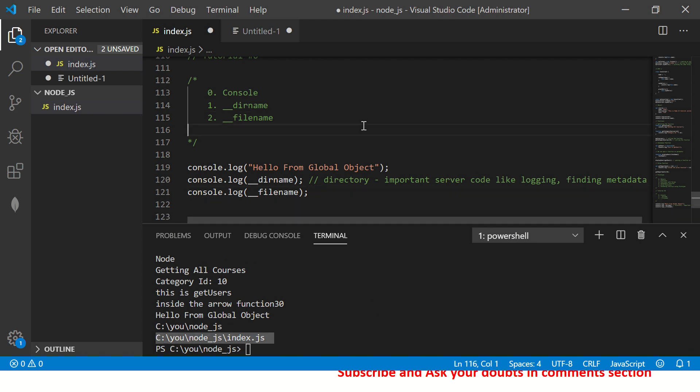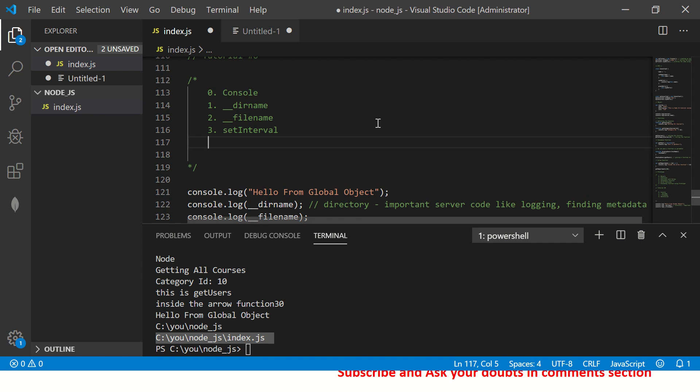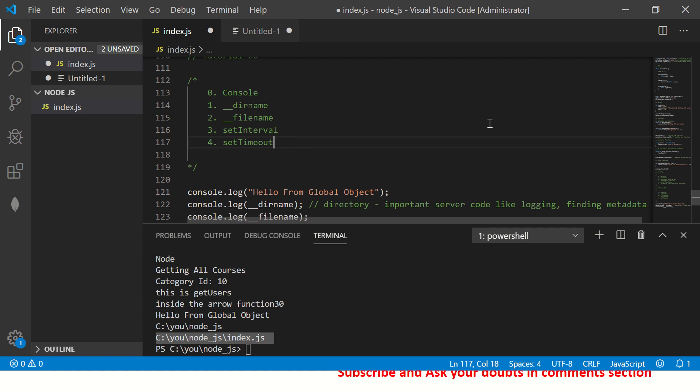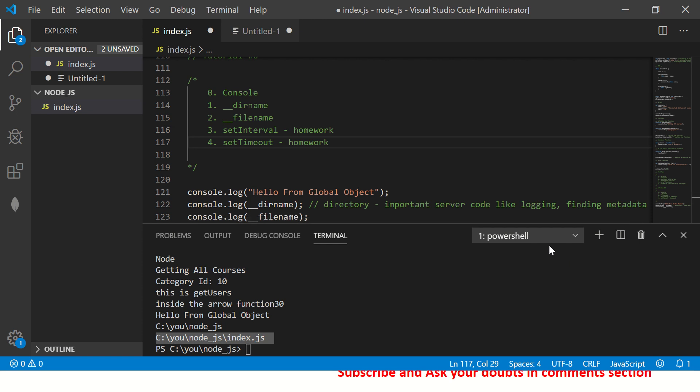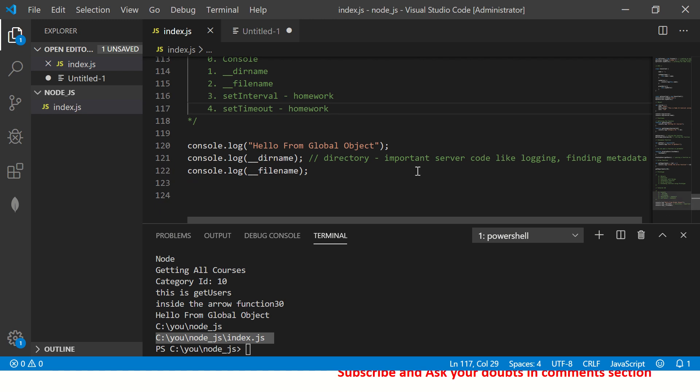The next one that I will cover is, so you would have used already set interval, right? Interval, set timeout, right? So all these are examples of a global object. So I'll give this as a homework for you. Just try it out. Let me know how it goes. This is pretty simple, straightforward. You just have to set a timeout or an interval and execute a particular method after some time.